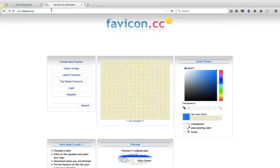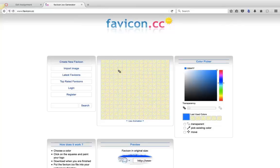Now if you prefer, and you have Photoshop or Illustrator, you can do something in Photoshop or Illustrator, or here you can just draw one. So I'm going to draw a very simple favicon for myself.